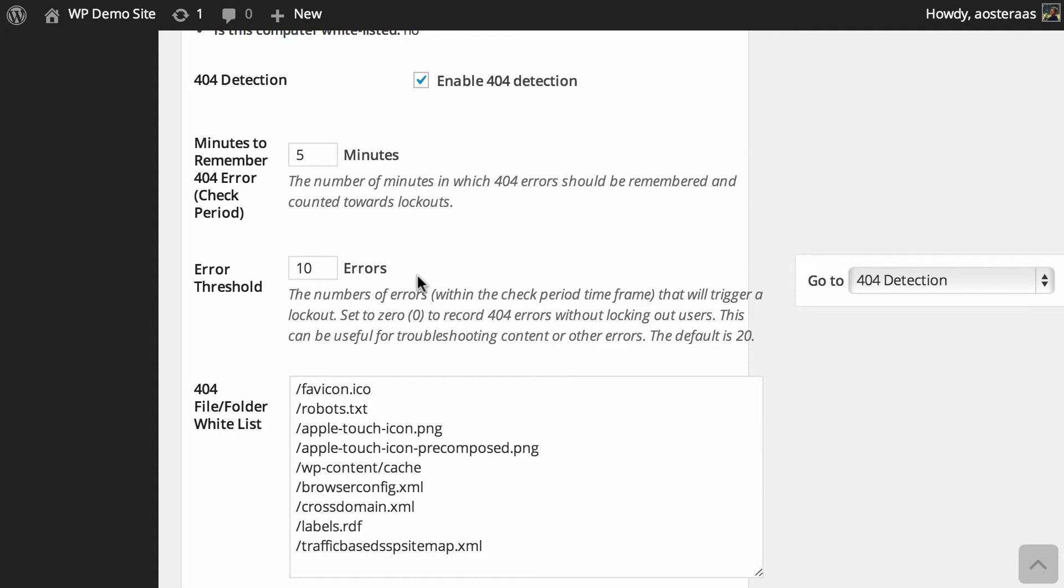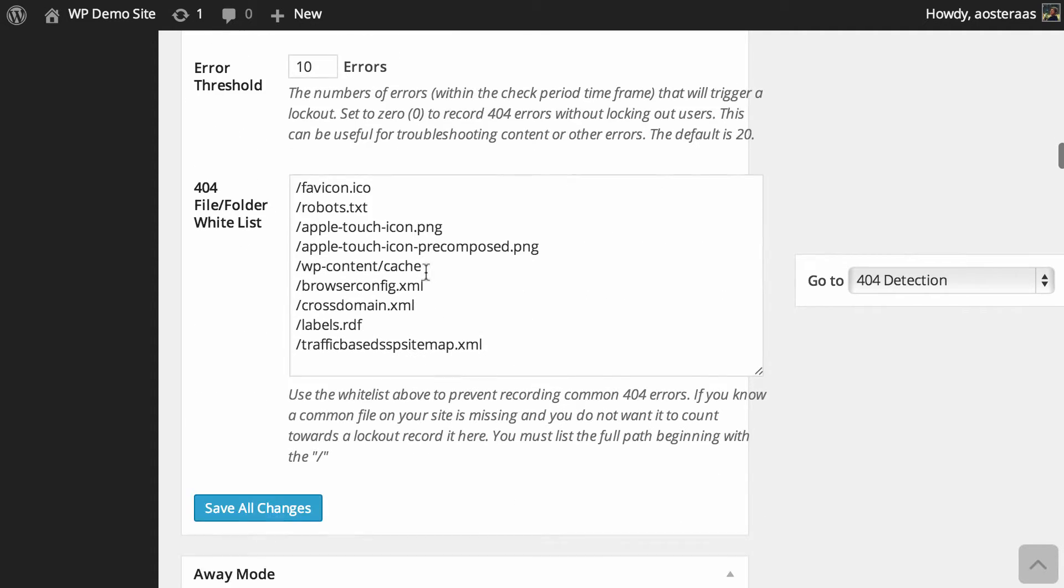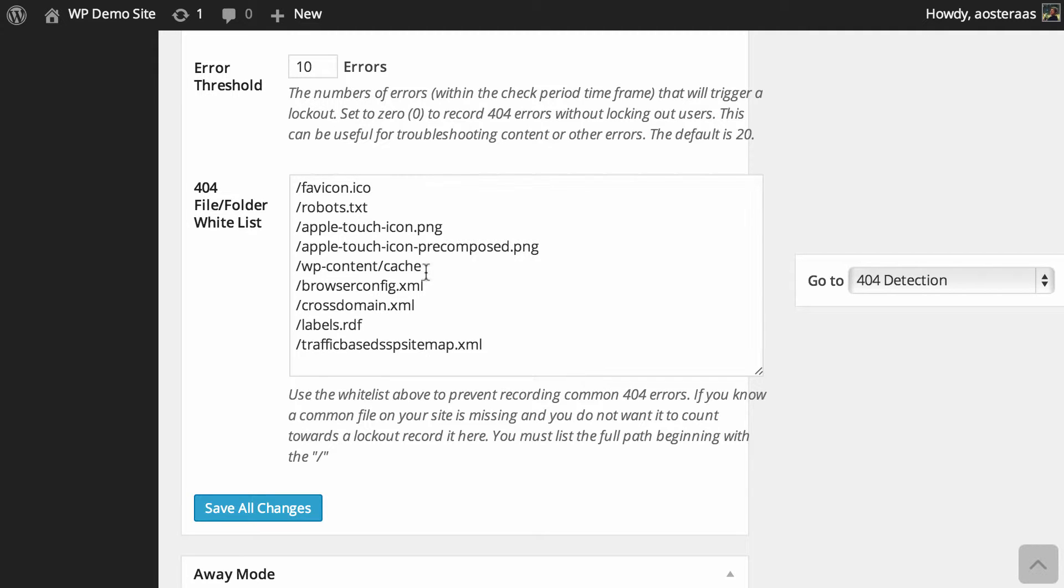Then we've just got the 404 file and folder whitelist. What's on this list at the moment is a pretty common list of files that are going to be hit regularly. So maybe not all websites have them and that's totally okay, so you can just leave these on, but of course you can choose to remove these files if you'd like.